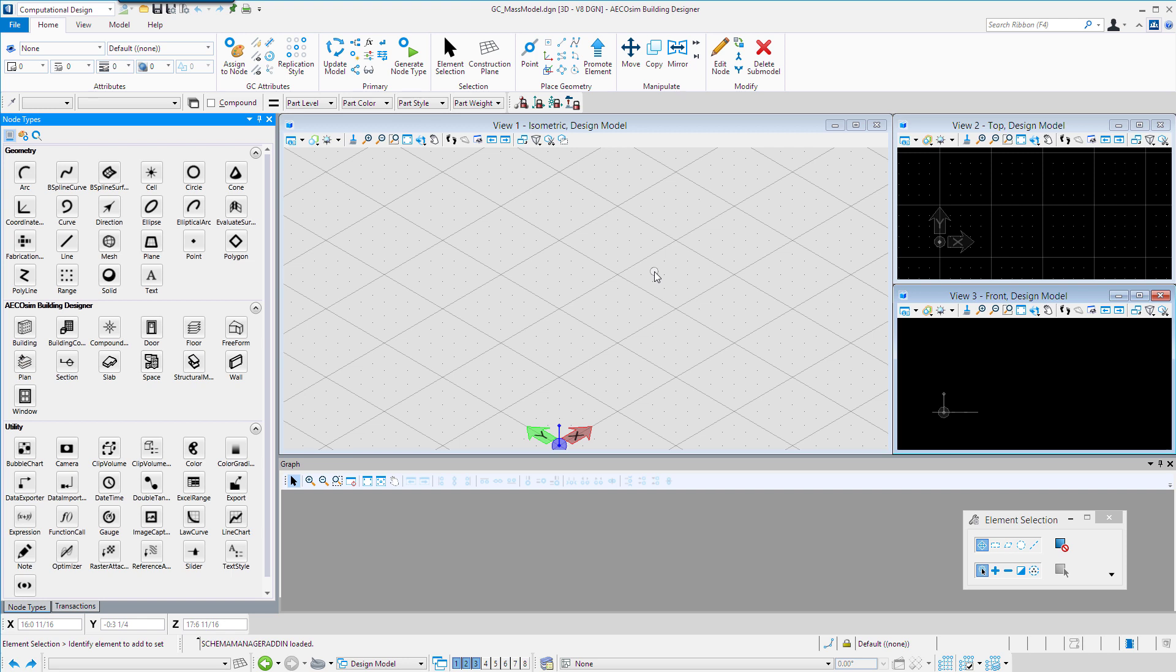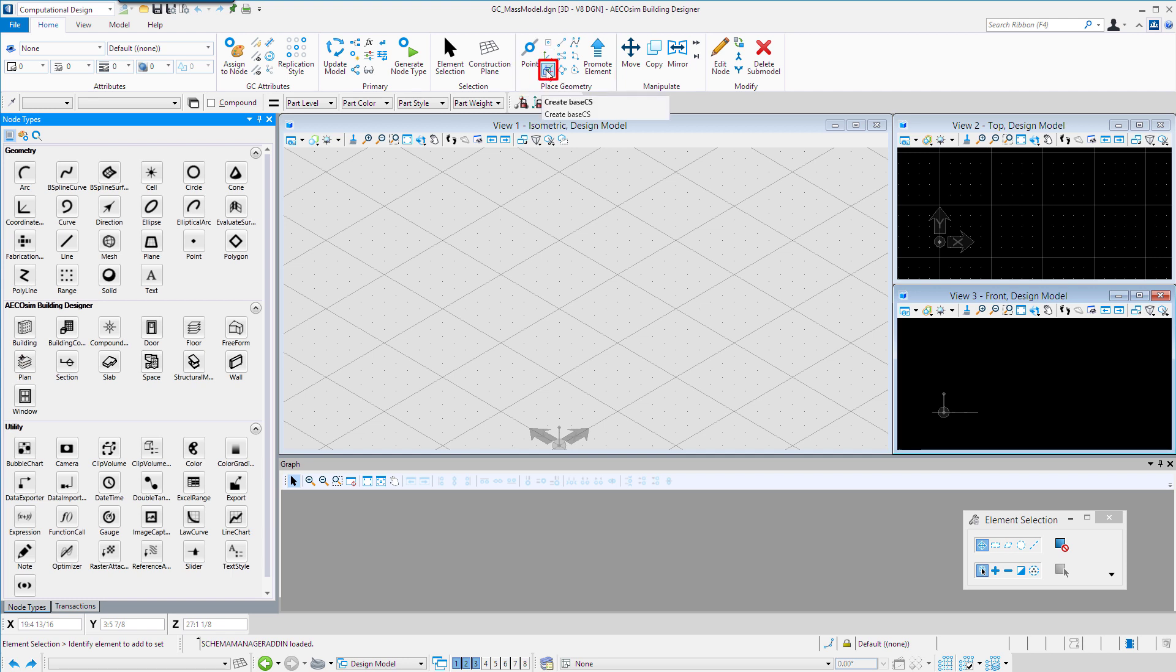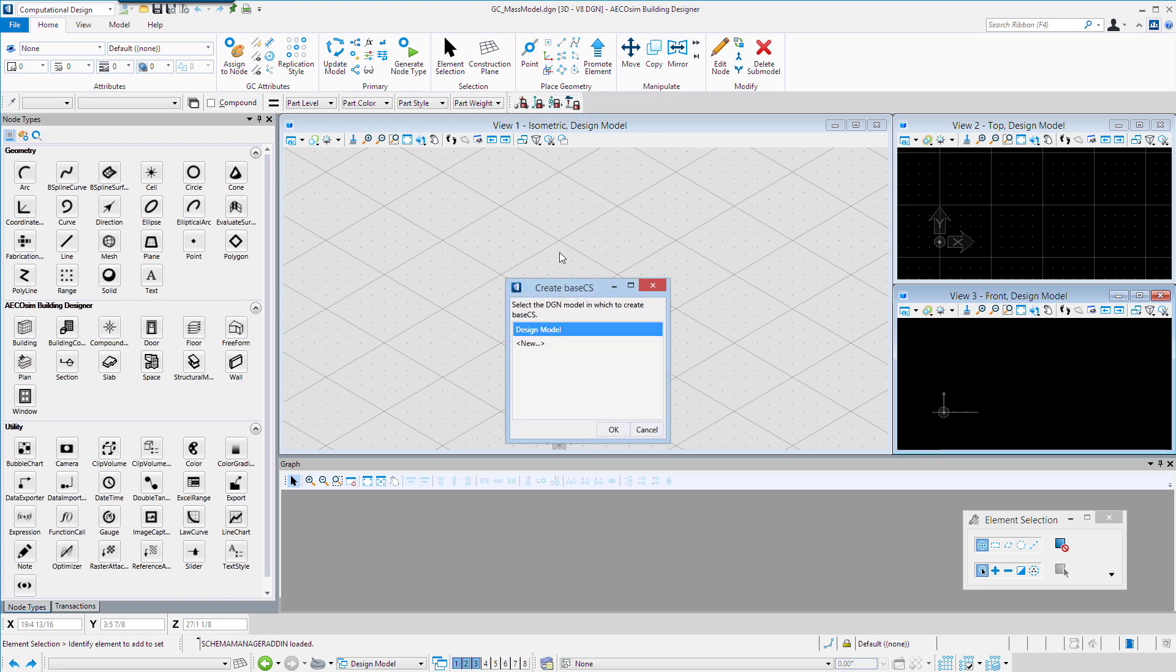The first step will be to create this base coordinate system. On the Home tab, I'm going to go to the Place Geometry group and select the Create Base CS icon. It's going to open the dialog. I'm simply going to select the design model, the current model in which to place that base CS, and it's going to place it at the 0,0 origin.